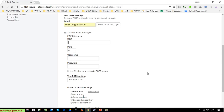For example if you are using Gmail, you have to provide the SMTP hostname — it should be smtp.gmail.com — and the port number, for example 485 or 587. Then provide the username.